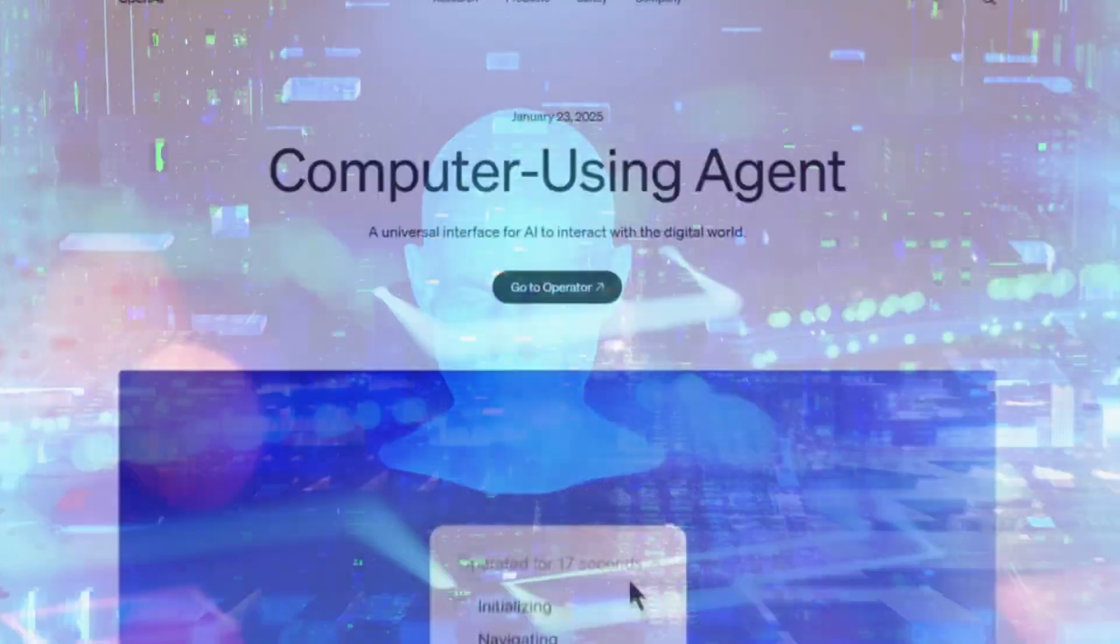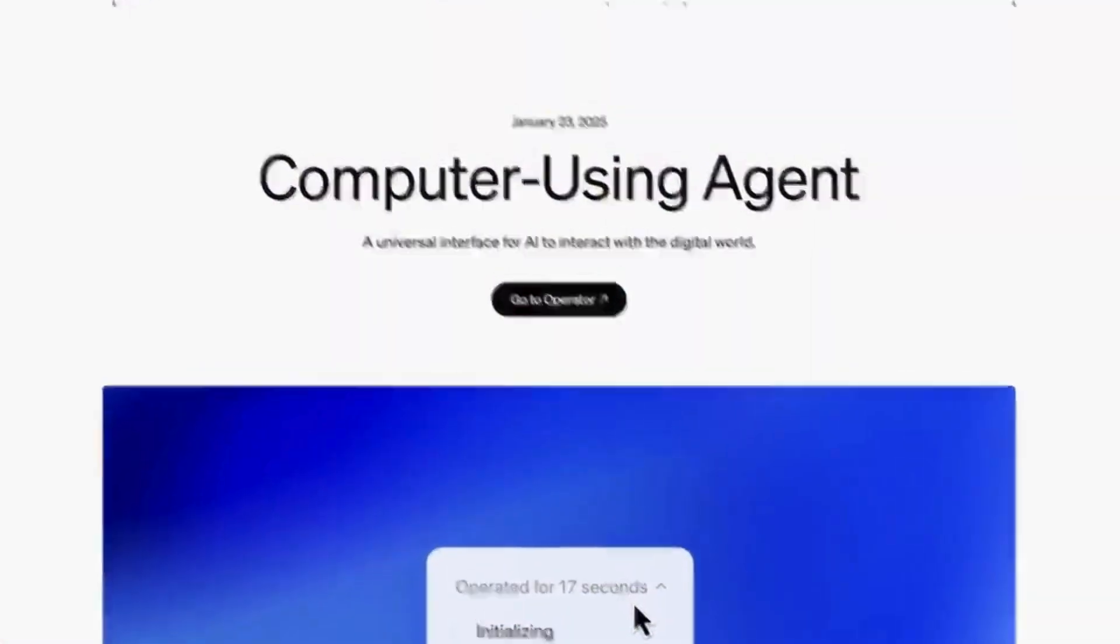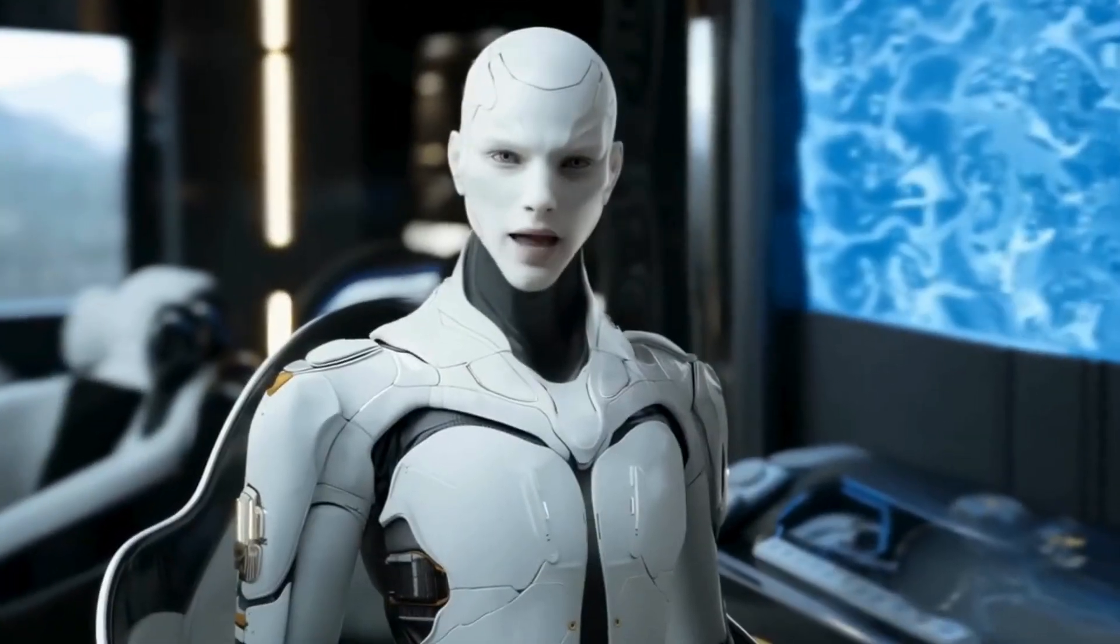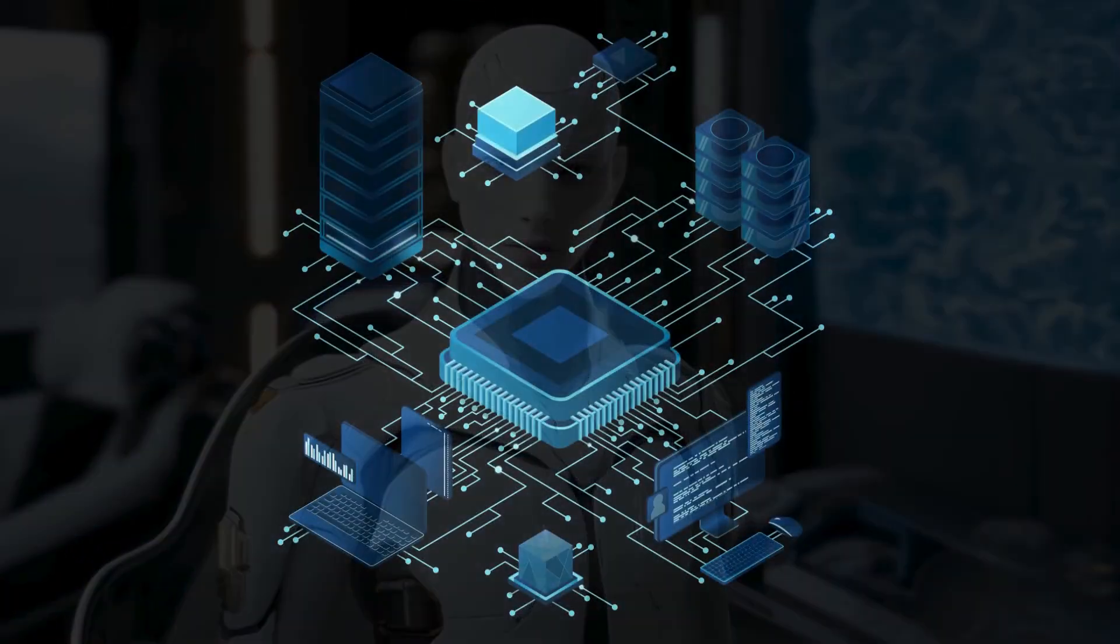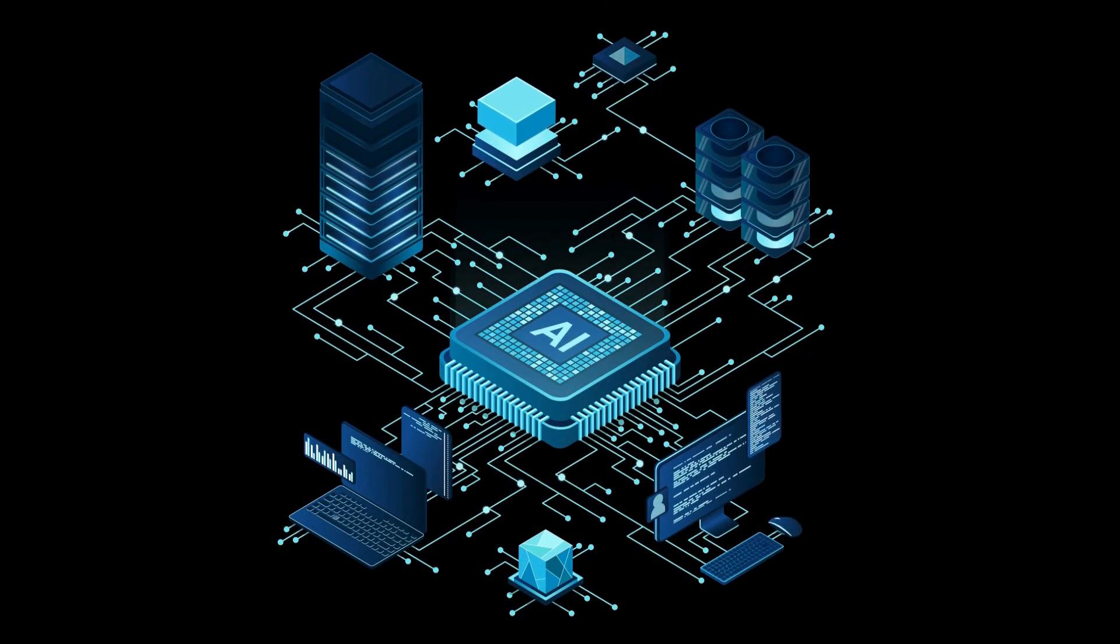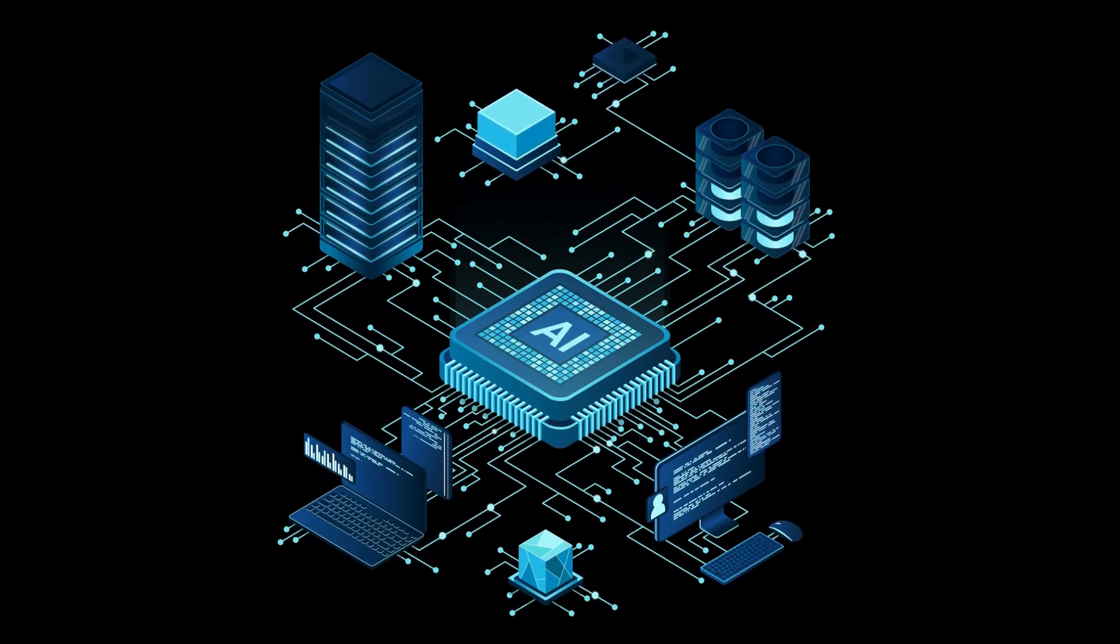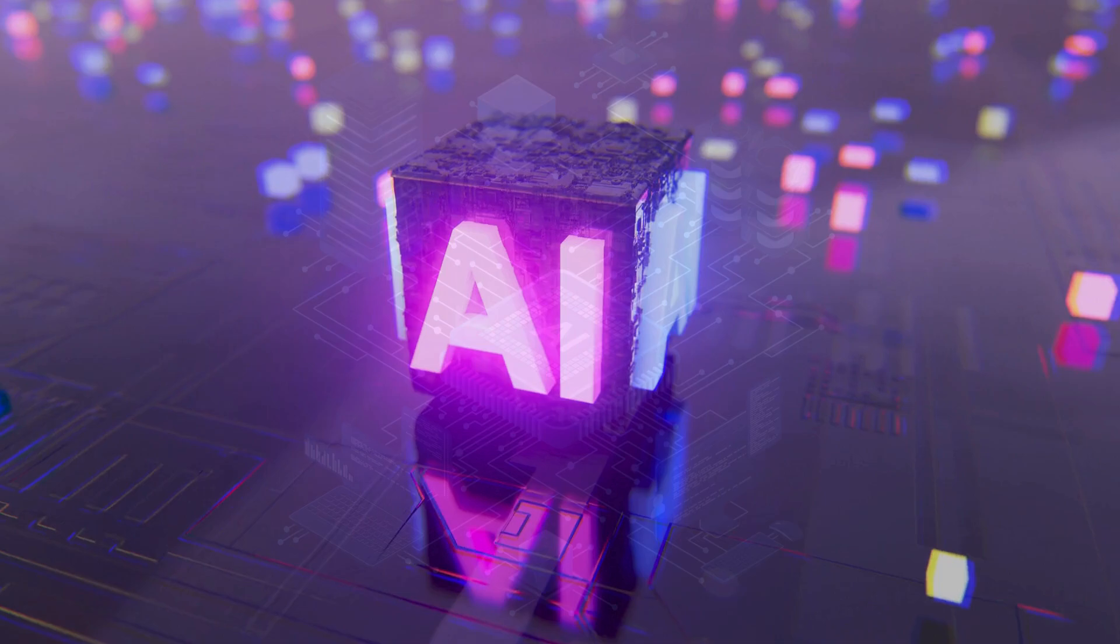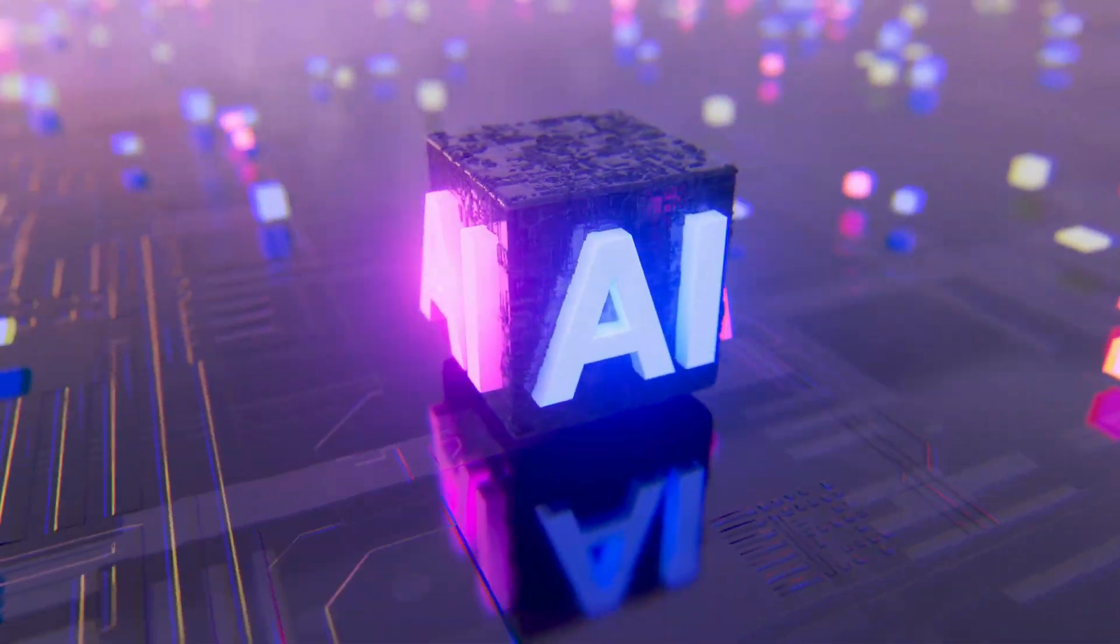capable of browsing the Internet just like a human. This innovation is set to change the way we handle digital tasks, making AI a seamless extension of our daily workflows.